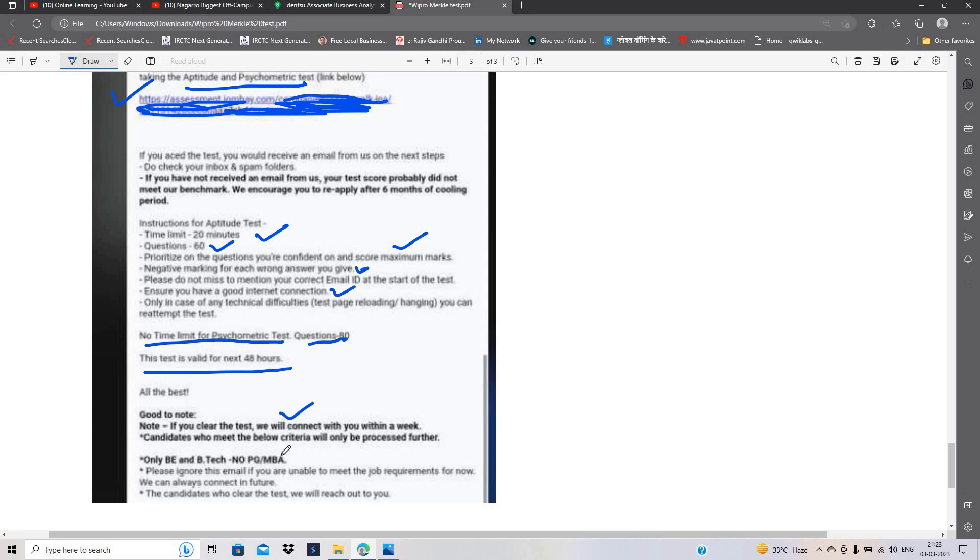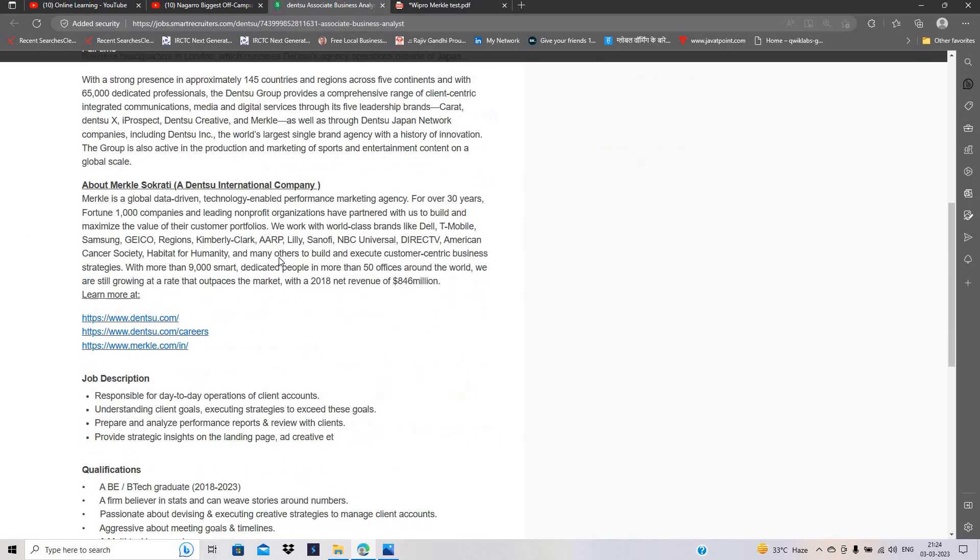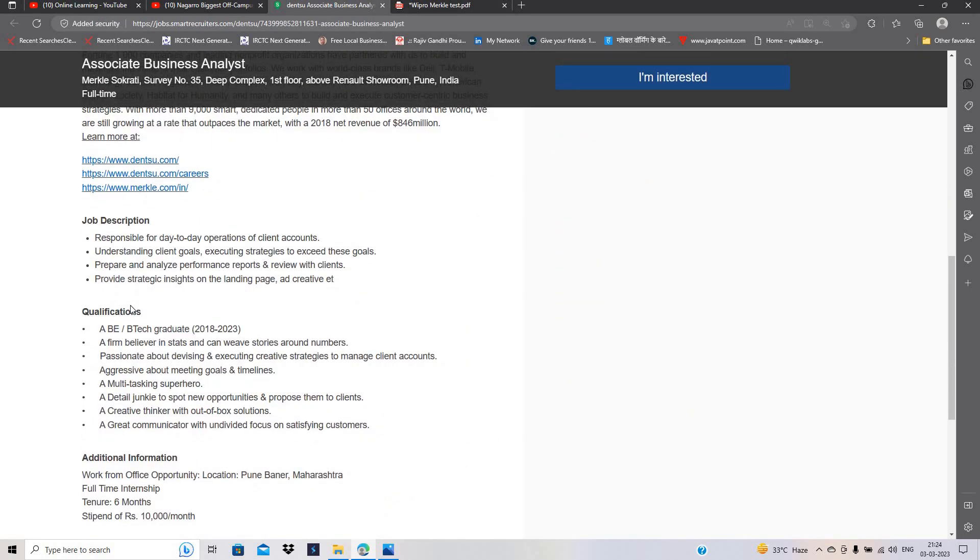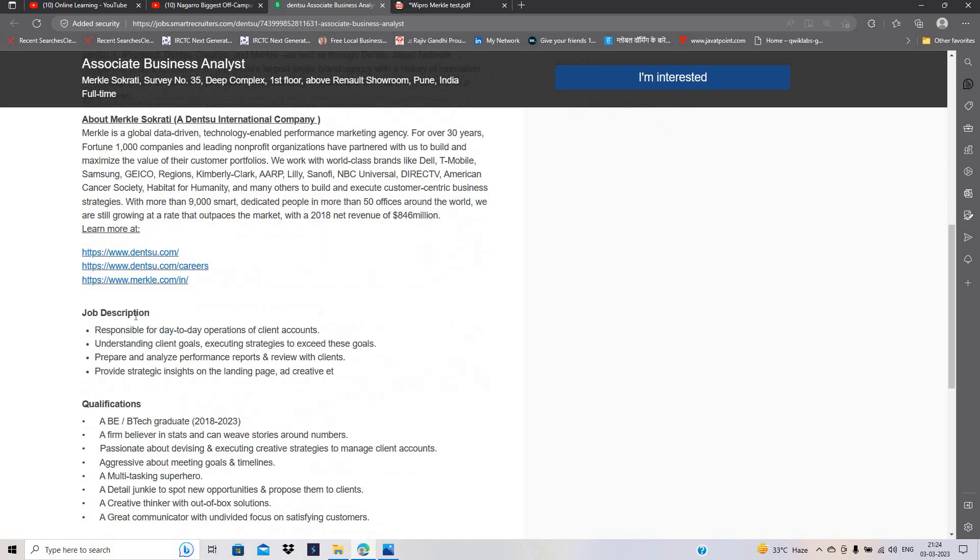Candidates who meet the below criteria can process further. There is B.E. B.Tech courses is eligible and they also not mention any of the branches.